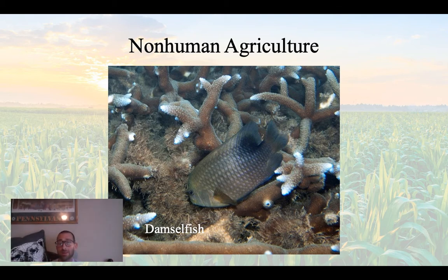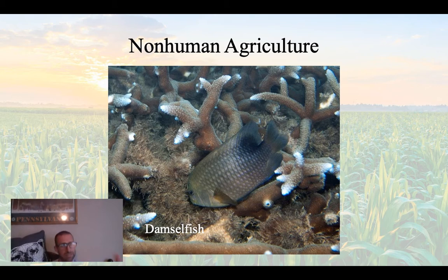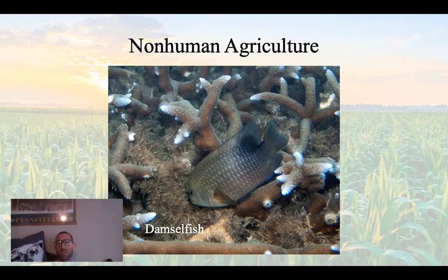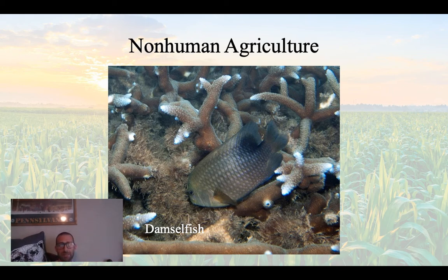For example, we have the damselfish that you see right there, which lives in coral reefs. What's cool about the damselfish is that it feeds off of algae. That algae grows on those reefs, but the damselfish doesn't like all of the algae — there are certain species it prefers. So it manages and cultivates that algae: if any other algae starts moving in that it doesn't like, it'll bite it off and spit it out, maintaining a nice algal food source for itself. It's a type of agriculture.